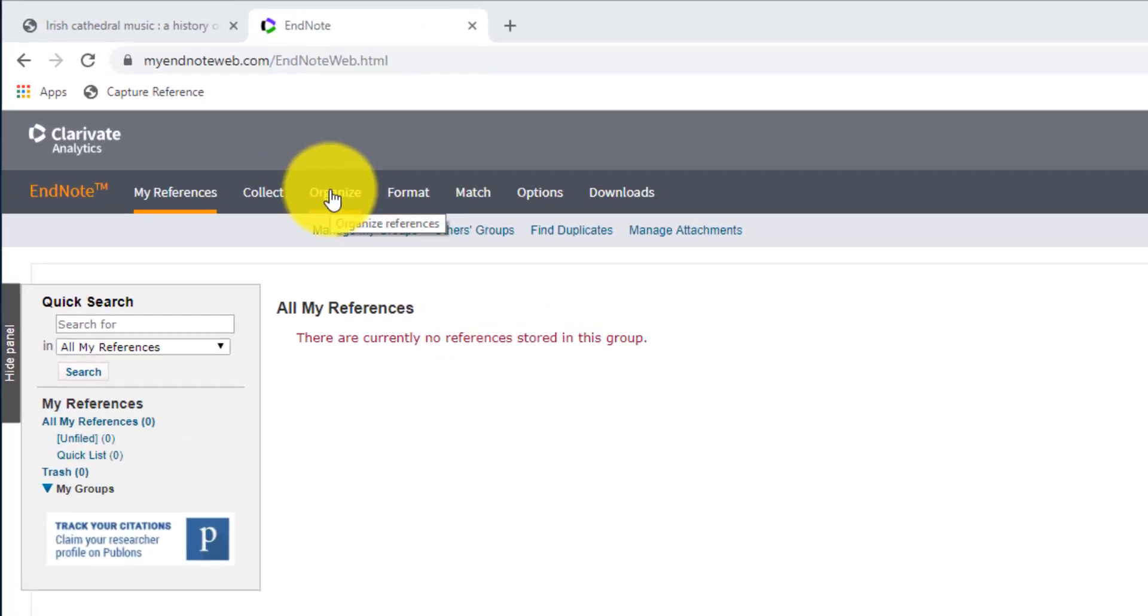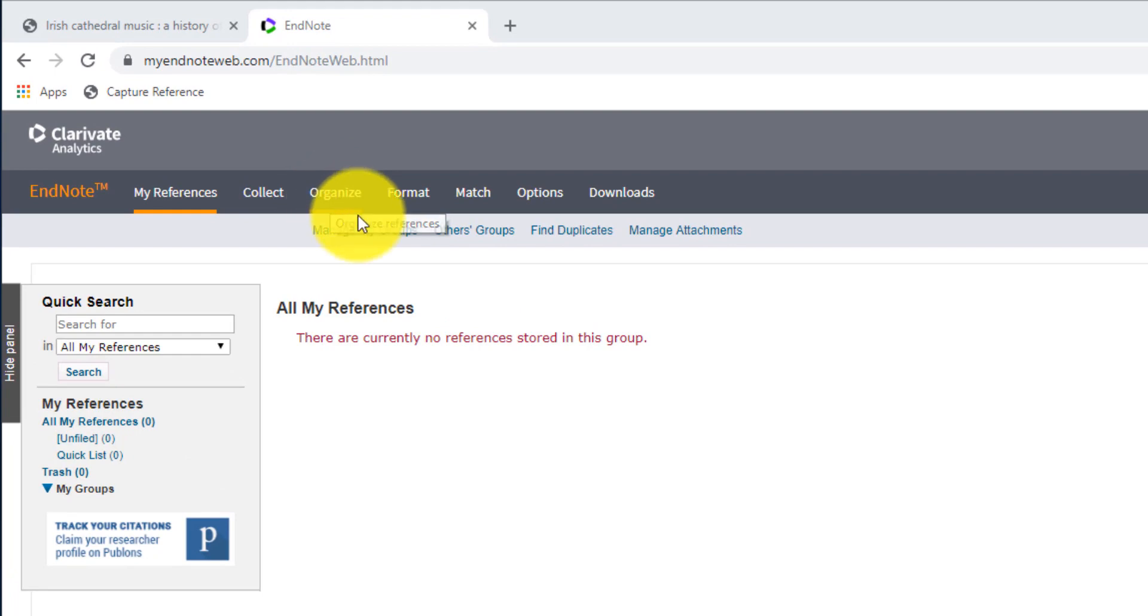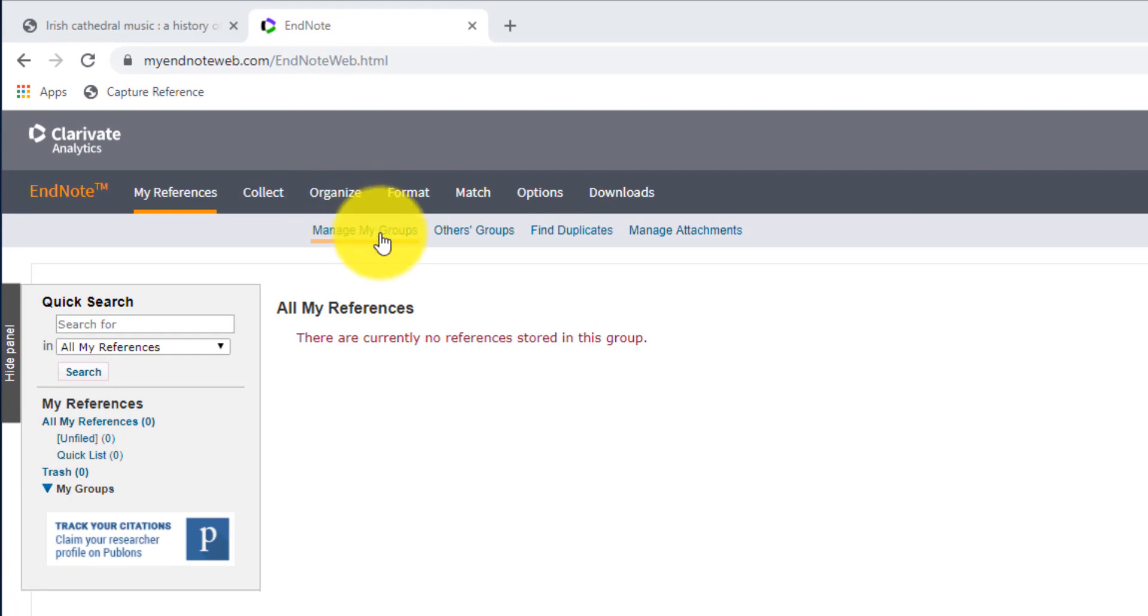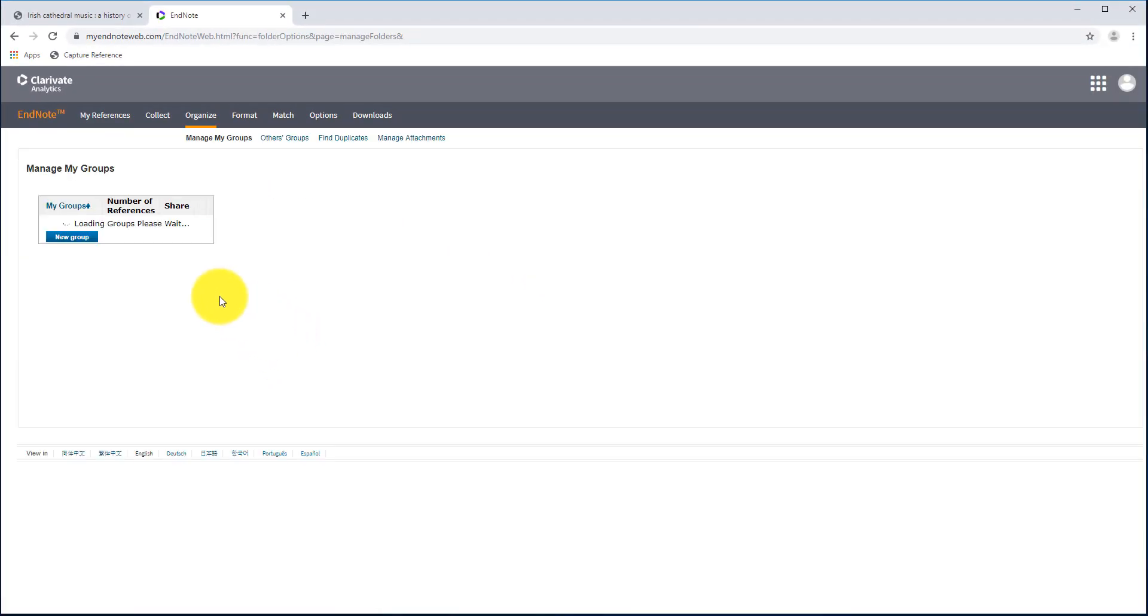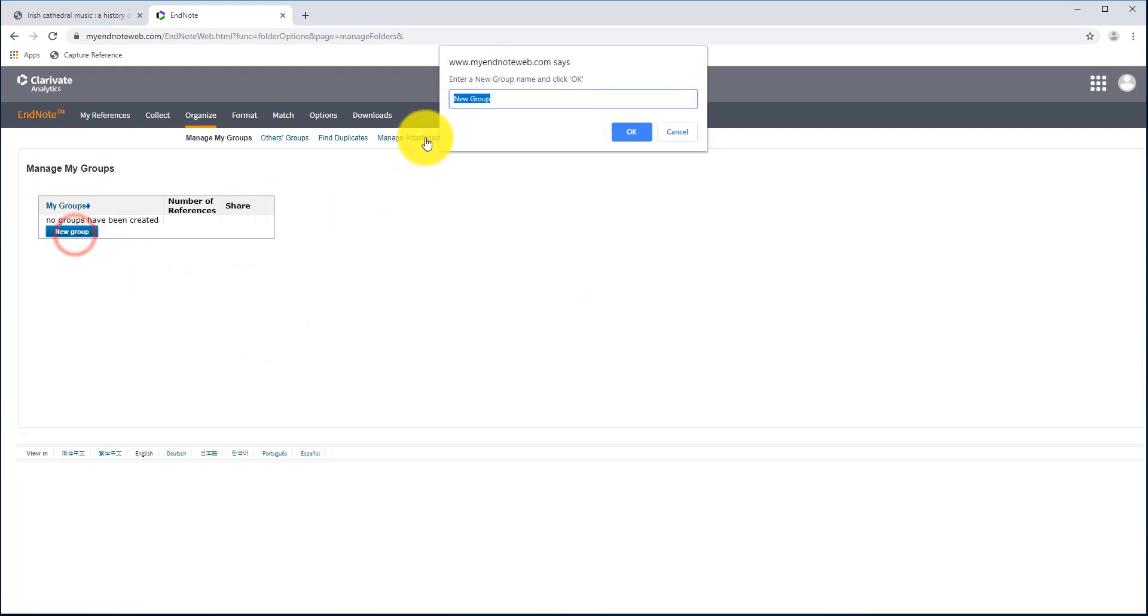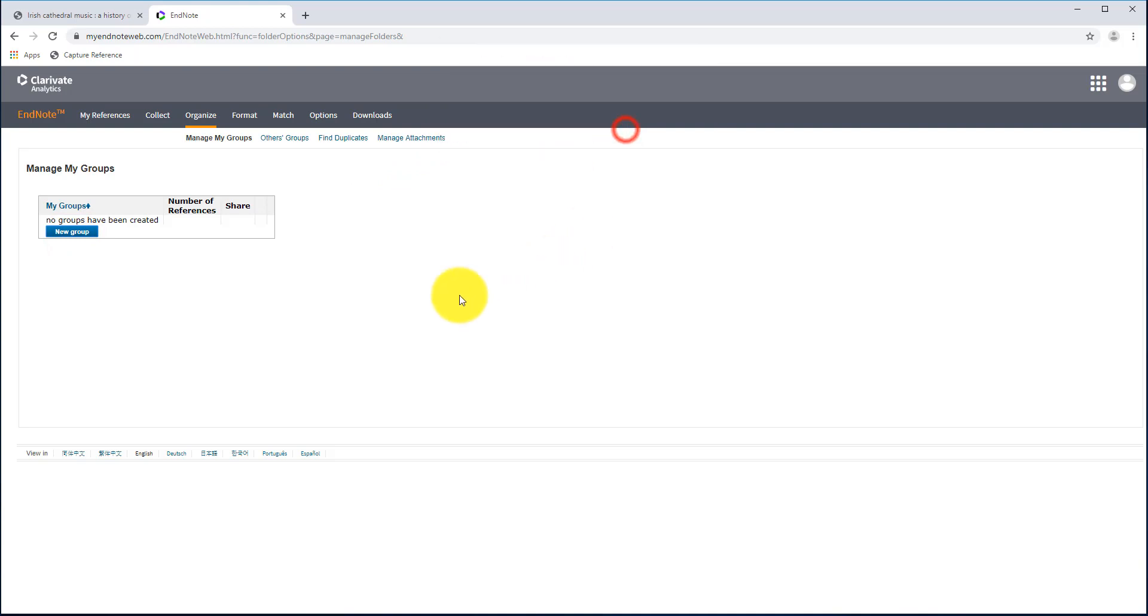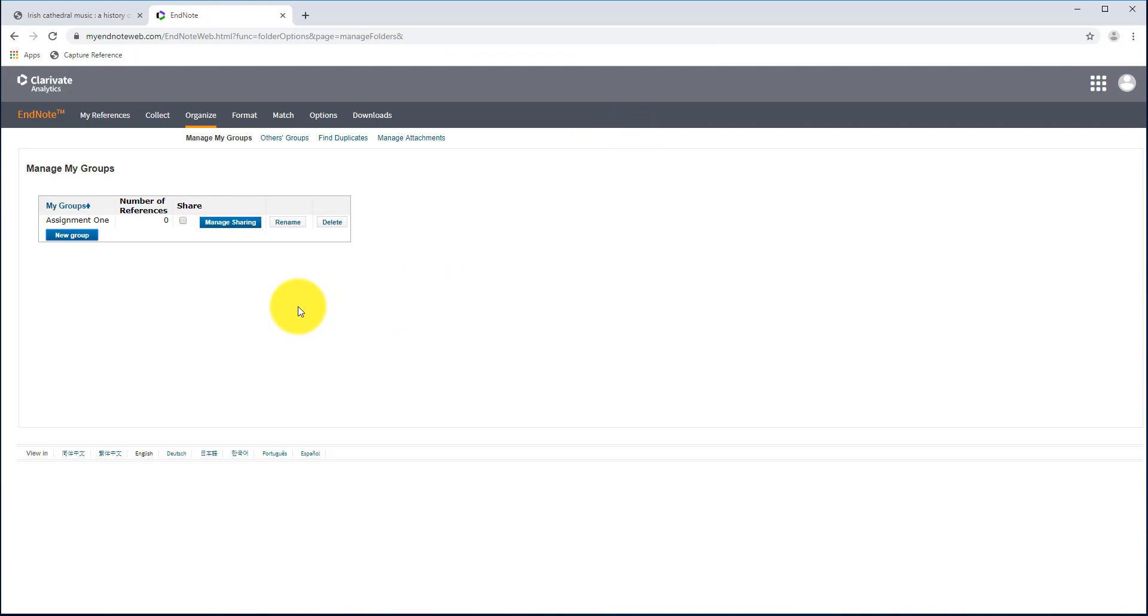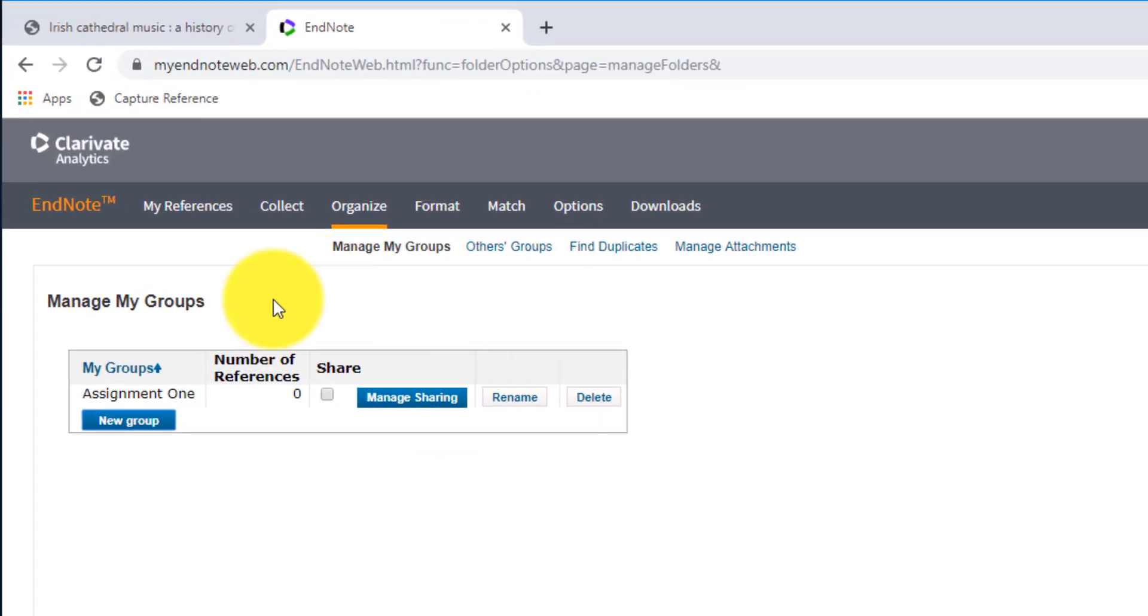To do that, we're just going to create a group very quickly. We'll come to Organize up at the top, we'll click on Manage My Groups. At the moment I don't have any groups created yet, so we'll just click on New Group, give our group a name. I'm just going to call mine Assignment 1, click OK, and then that's our group created now.